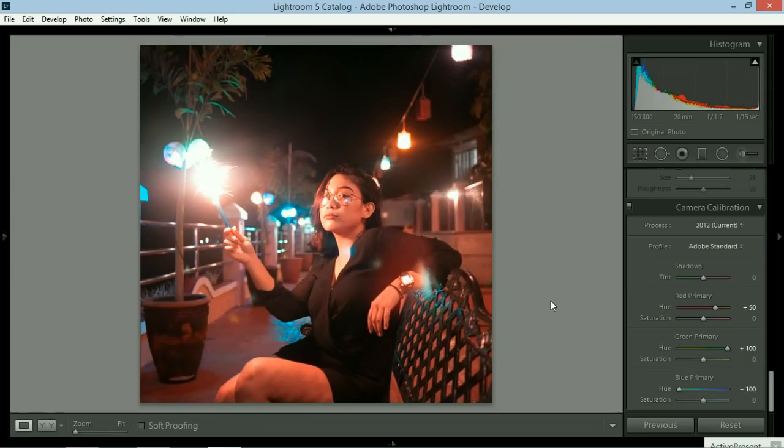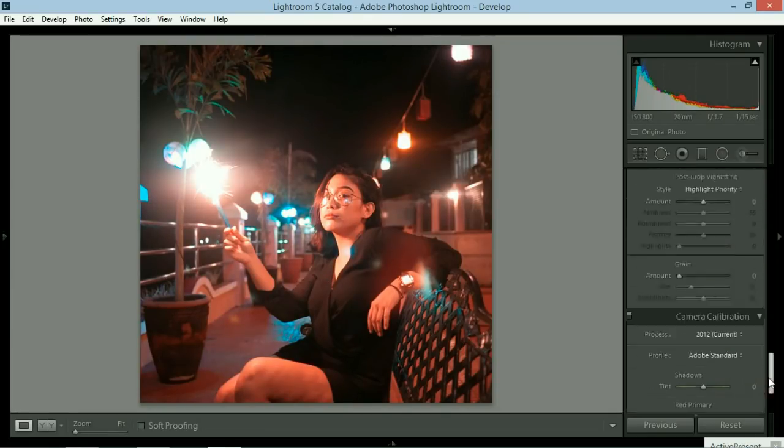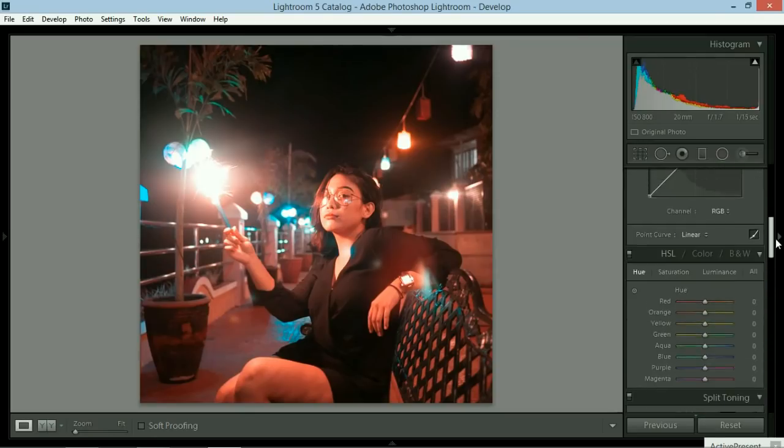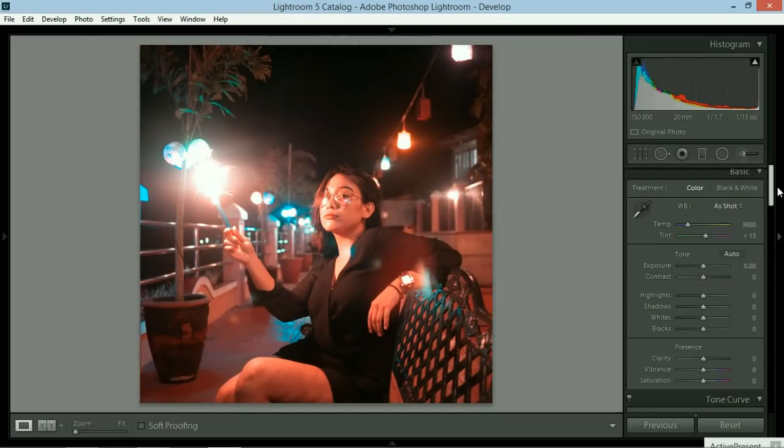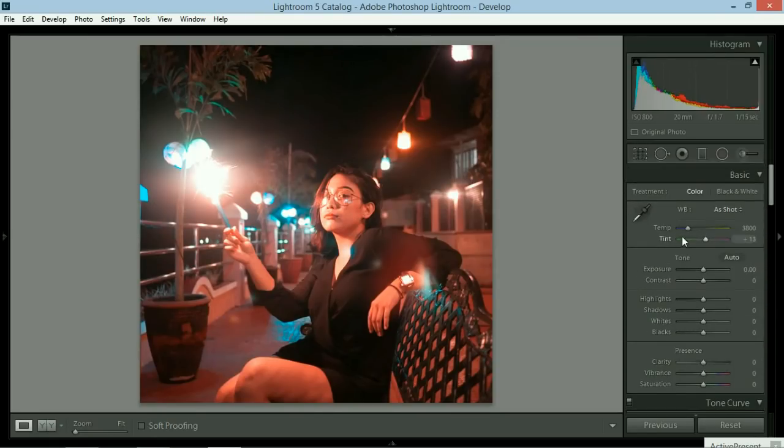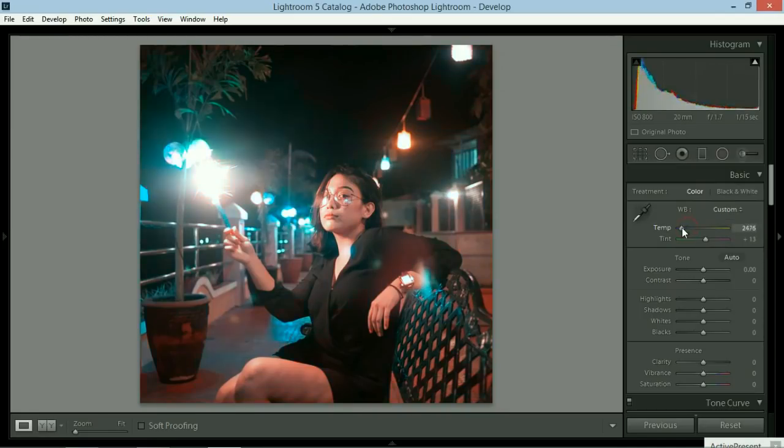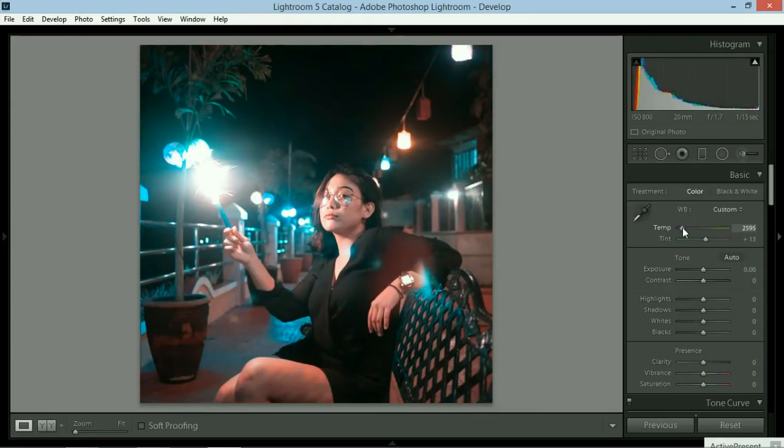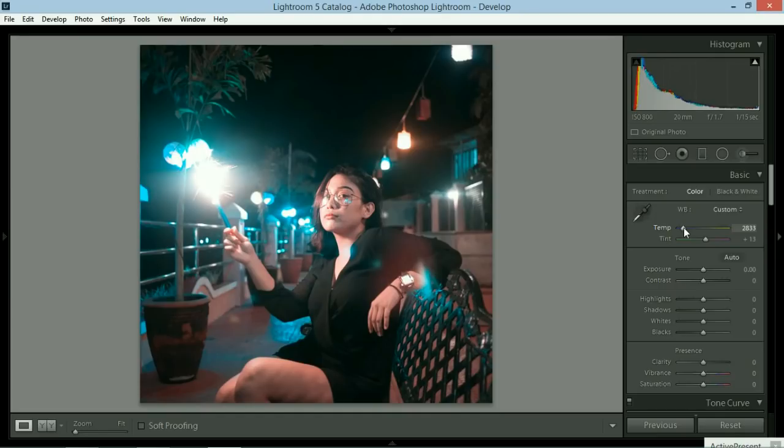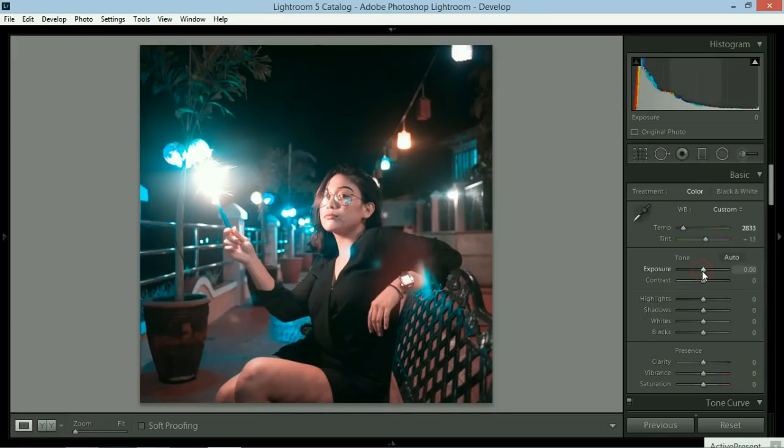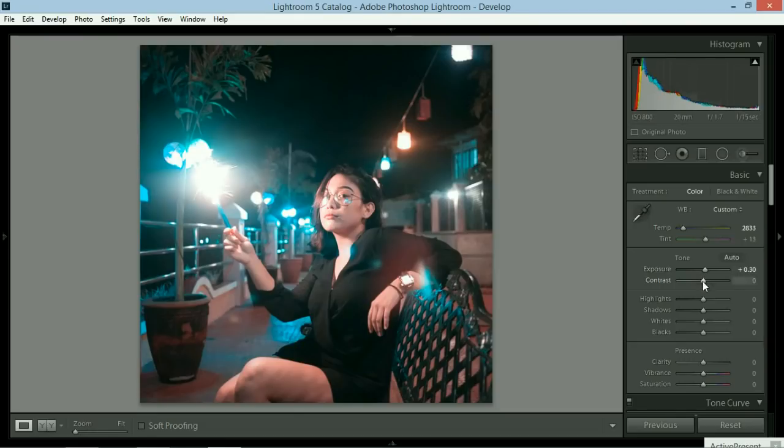Now, I prefer to have more blues in this particular photo because there's a lot more red on it. You could go back to basic module and then decrease the temperature until you get enough blues into your photo. That's too much. How about there? Then after that, you could go ahead and adjust the exposure of the particular photo. In this case, I will put the exposure just around 0.30. Contrast would be plus 17 so you could get the details of the face.